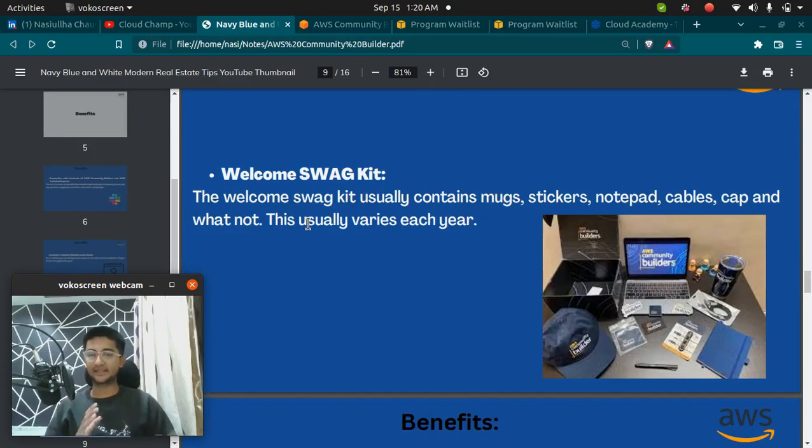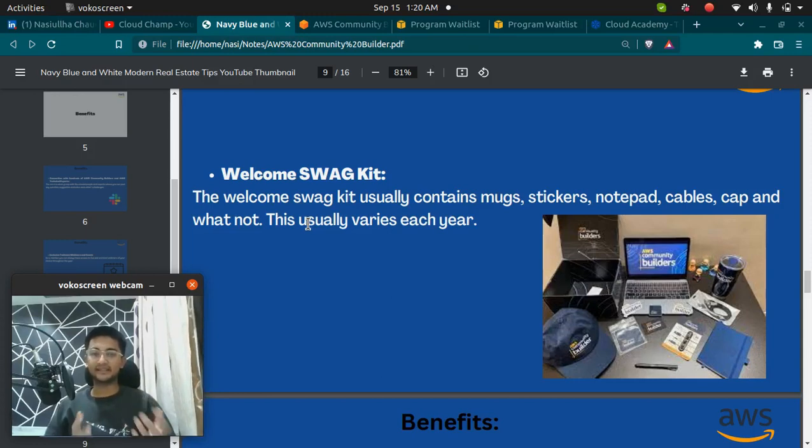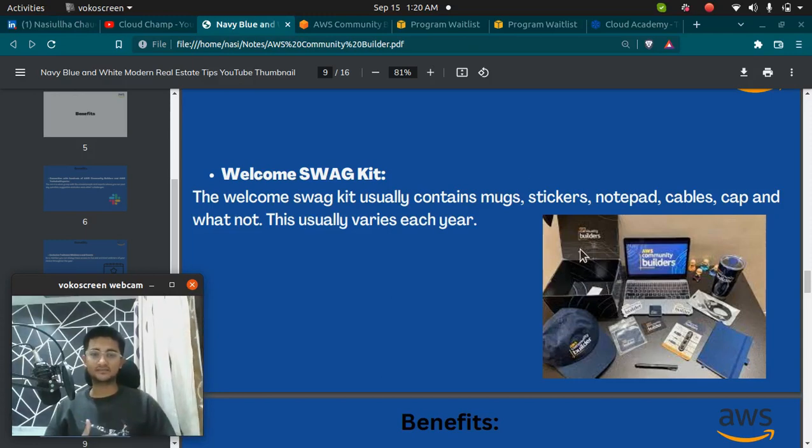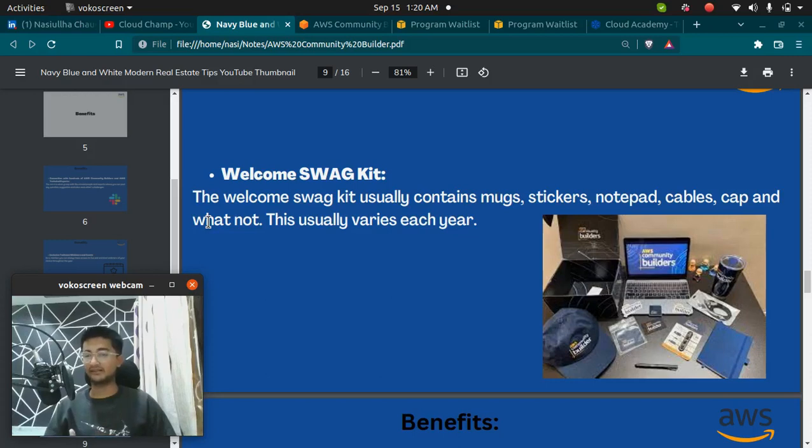Next benefit is that you get a Swag Kit. Every community builder that is selected gets a Swag Kit, which is something like this. Swag Kit usually contains mugs, stickers, notepad, cables, cap, and everything else.